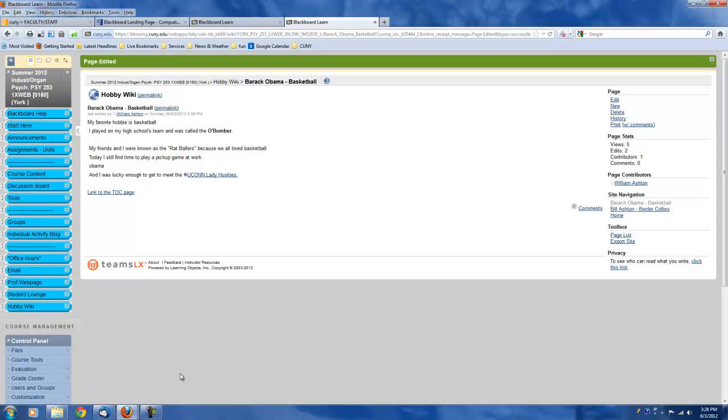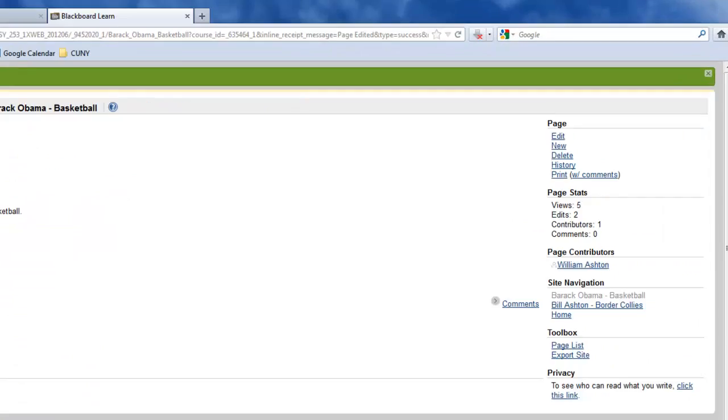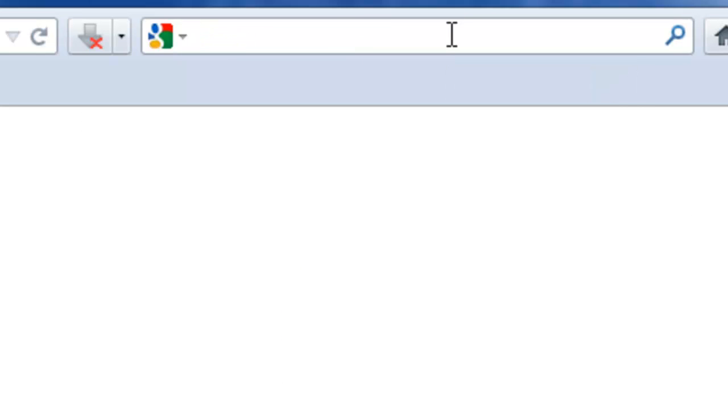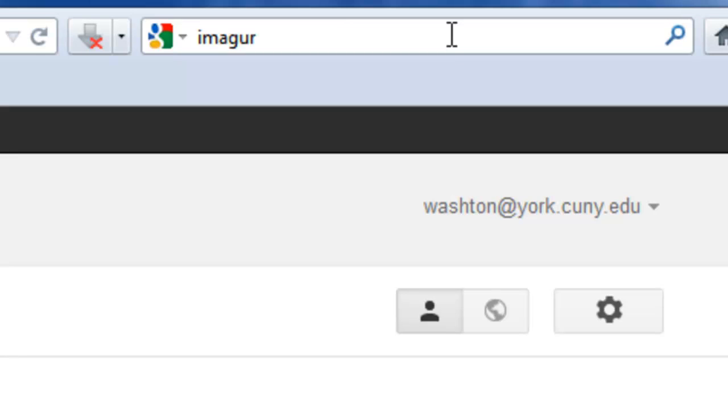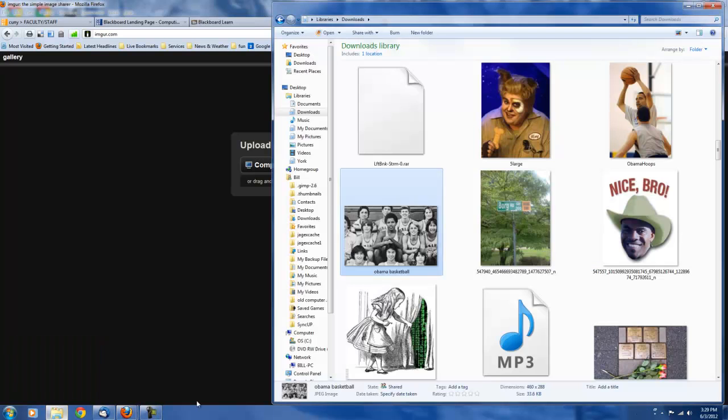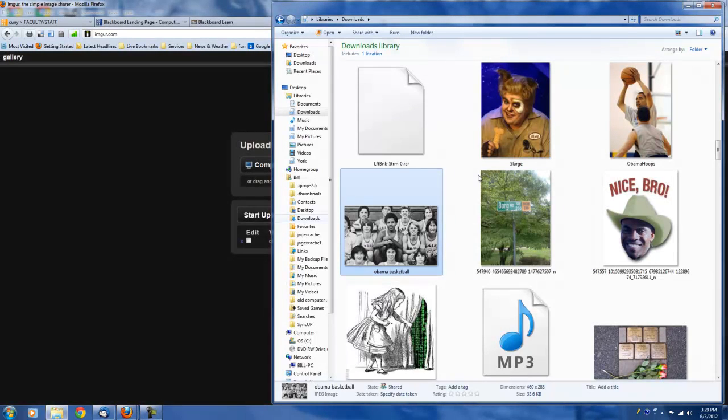So what you need to do is go and open up another window. I'm going to open up another window. I'm going to type in Imgur. And this is an image hosting site off Blackboard. So now I'm going to get my pictures back.